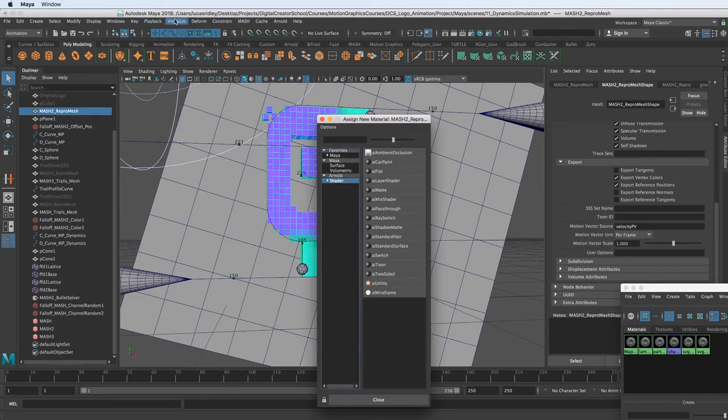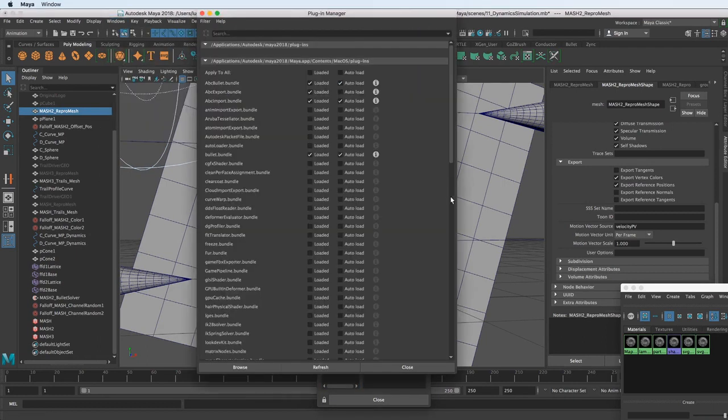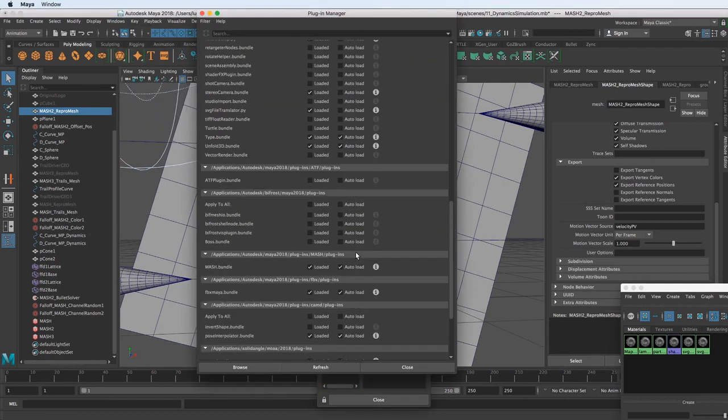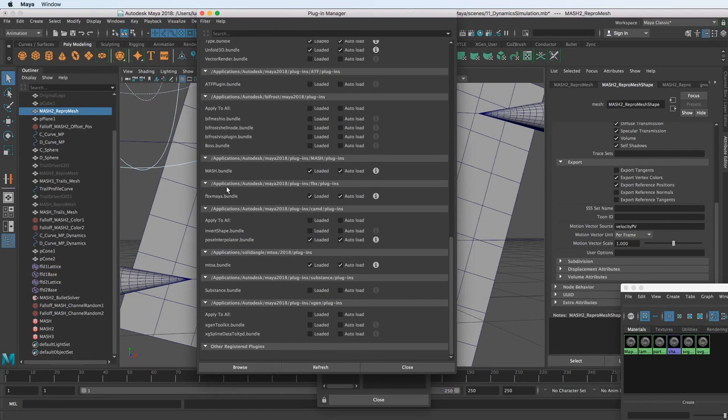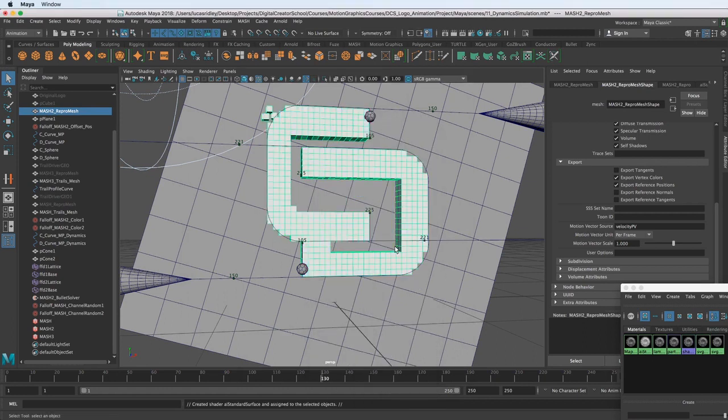If you can't see Arnold, you need to go to Windows Settings Preferences Plugin Manager and turn on MTA, which is down here in the bottom. MTA. It's loaded, so we have it as an option. Make sure that's loaded. Then do an AI standard surface.